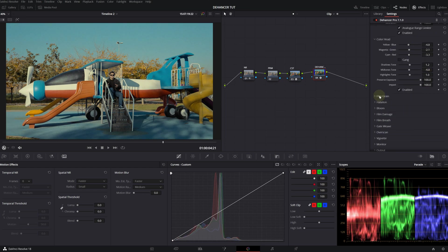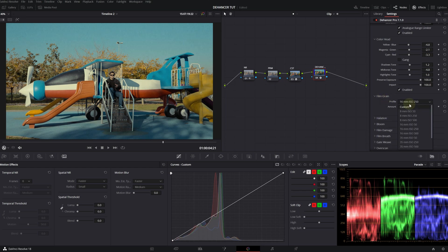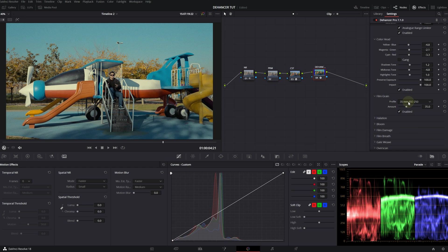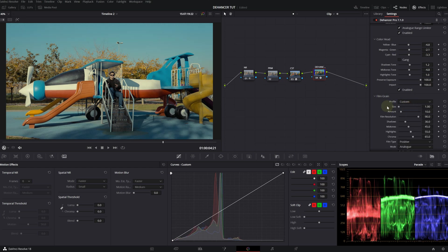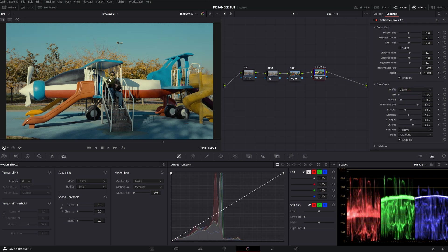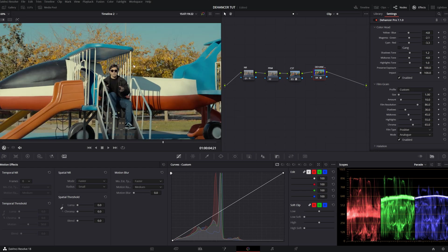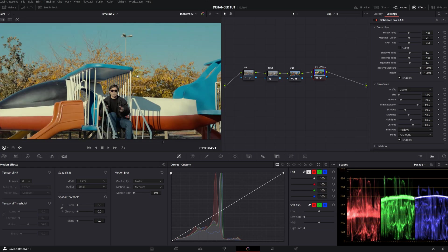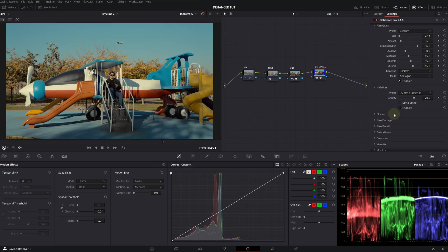So I think Dehancer is so good on film grain. It has all these ready-to-use film grain profiles, but you can actually customize it. I don't like too much grain in my shot. I will again make it very subtle.